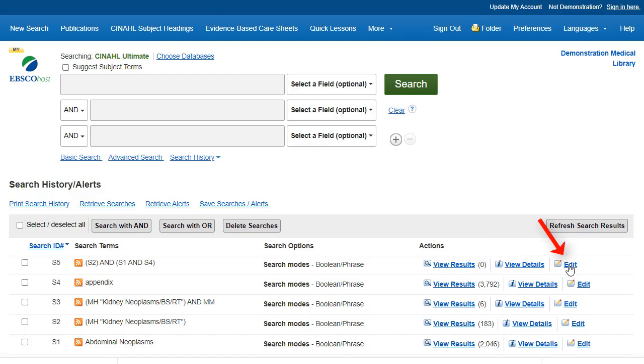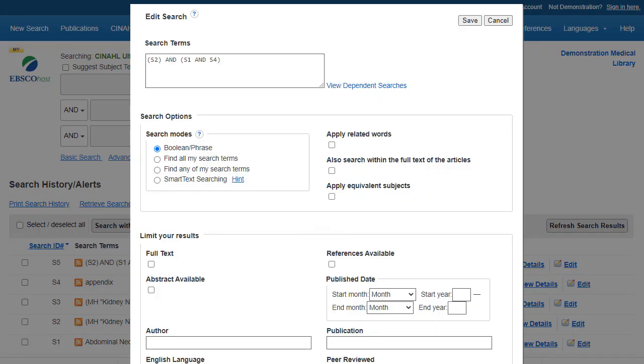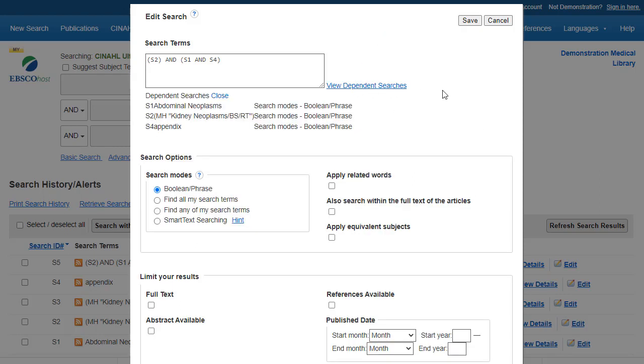Click an Edit link to modify a line of your search history. From the Edit Search window, modify or add your search terms in the search box and apply or remove any desired limiters or expanders. If your search includes other searches from your search history, you can view them by clicking the View Dependent Searches link. Click the Save button when you're finished.